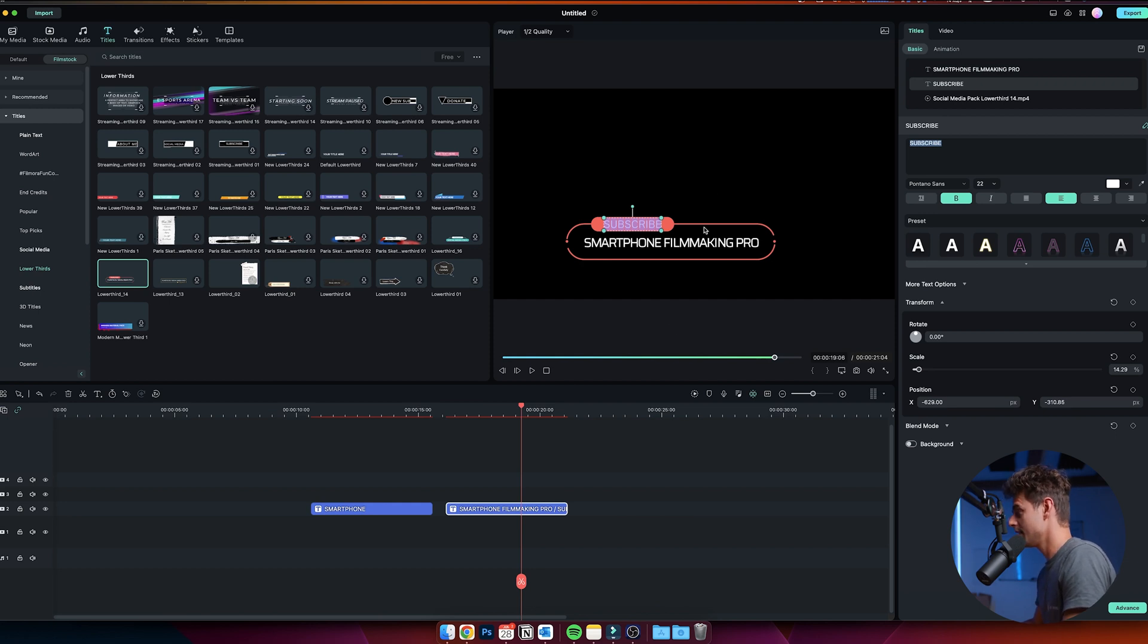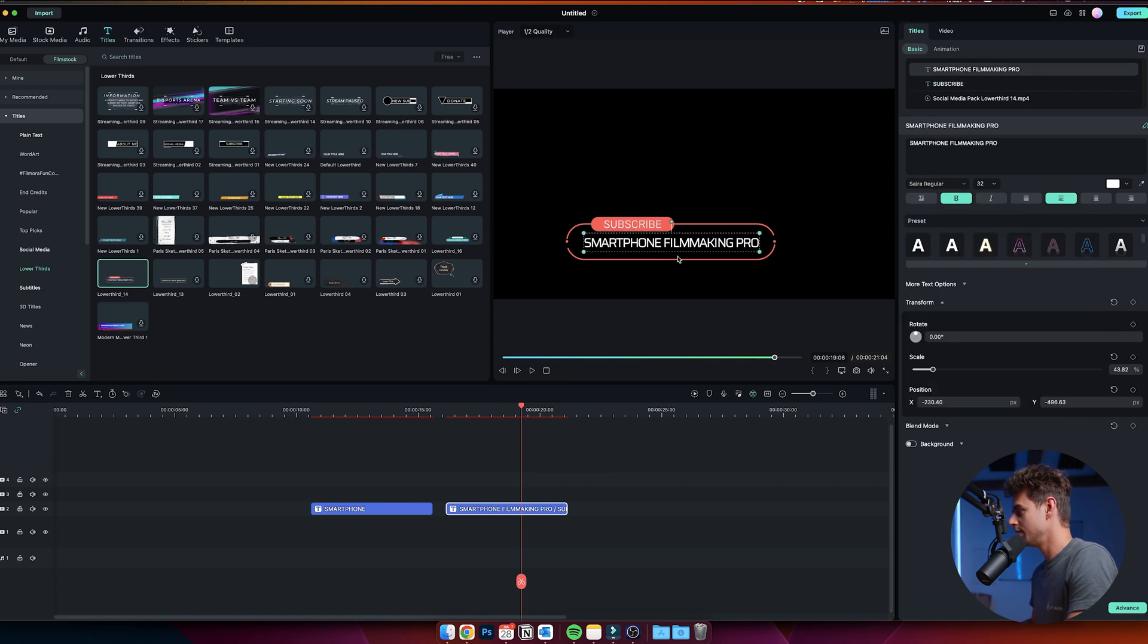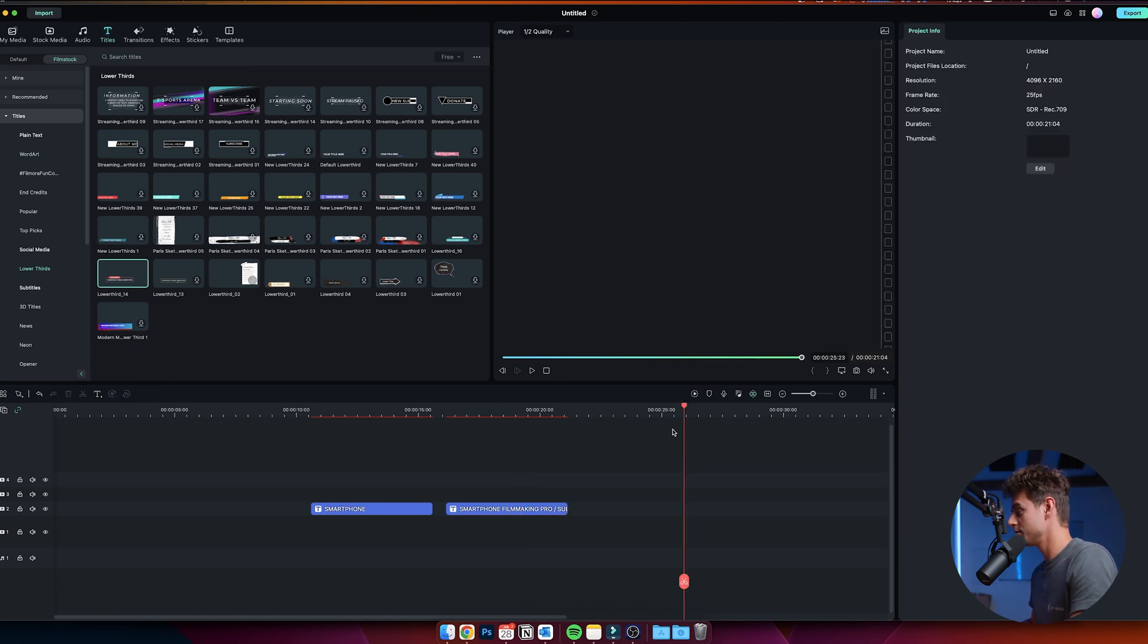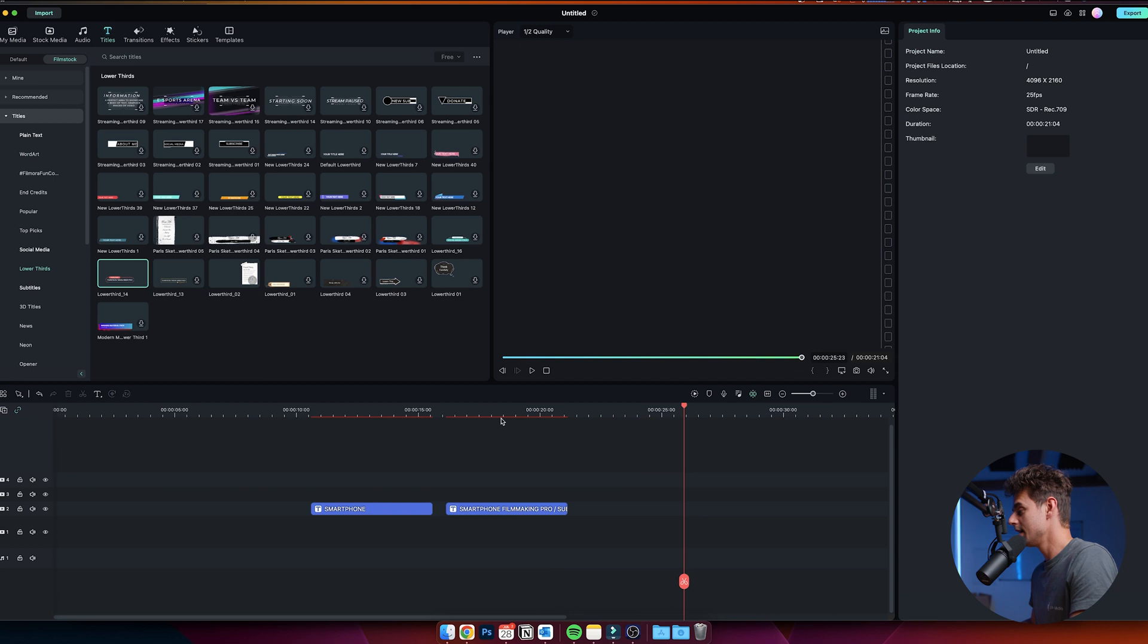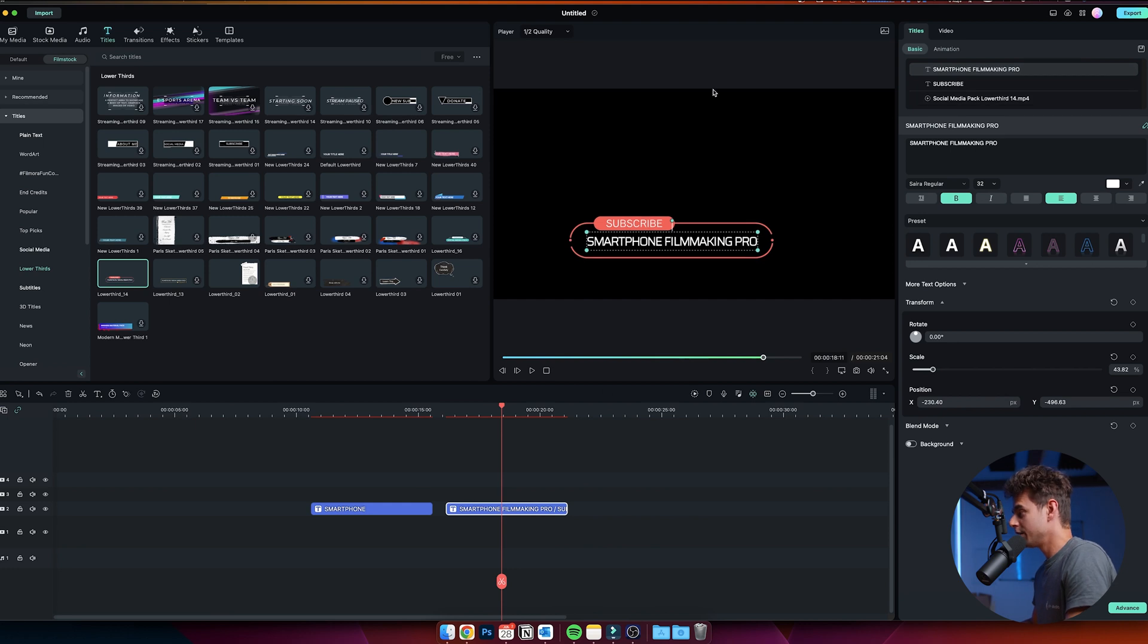If you want to change the font, you can do that right here. You can do this for both texts. Basically, it's super simple to use. If you want to change the entire position of all of this, you can also do that of course. If you want to change the entire scale and the entire position of this...